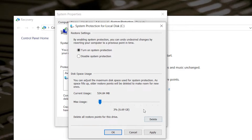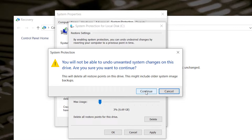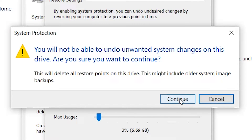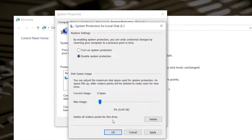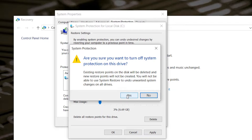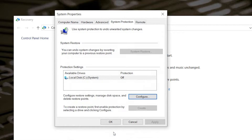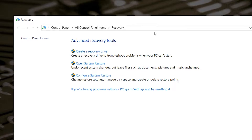Before disabling, click Delete to get rid of all the existing save files. There is a big disclaimer: you will not be able to undo unwanted system changes on this drive — are you sure you want to continue? Definitely make sure this is what you want to do. If you haven't taken a backup, now is a good time to do it. After deleting the restore points successfully, close that, choose Disable system protection, click Apply, confirm yes on the disclaimer, hit OK and close all your windows. At this point it's a really good idea to restart the system to make sure everything is fine.